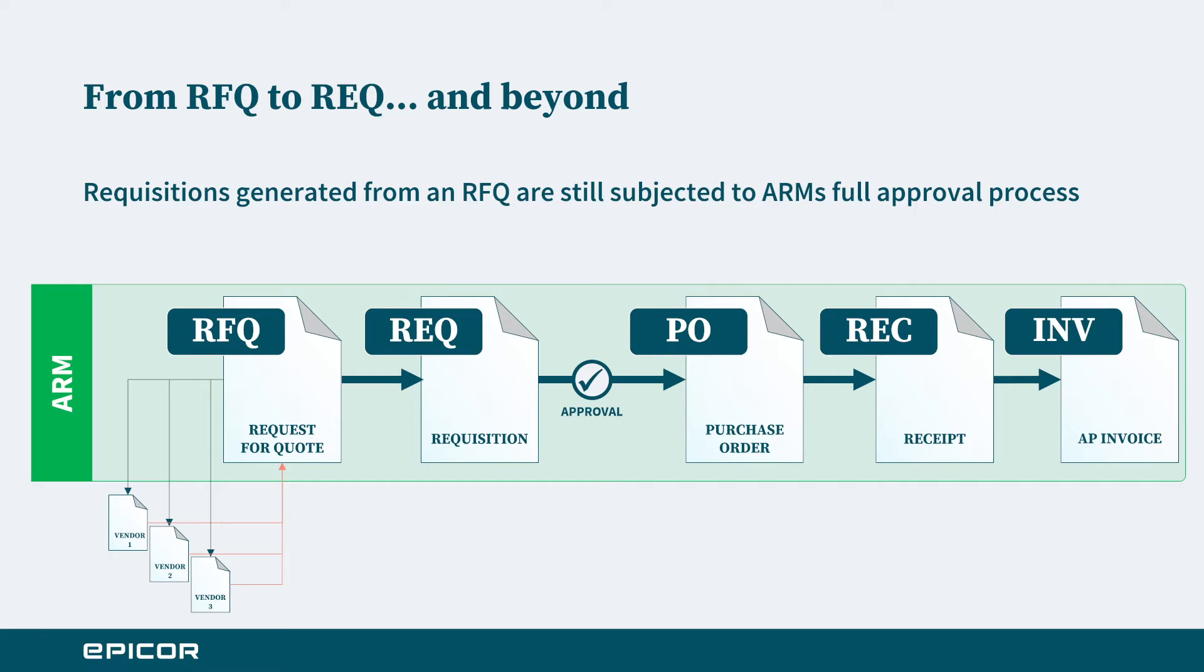The important takeaway point here is that those responses will then generate a requisition which of course still goes through our ARM approval and is subjected to that approval flow that you have finely tuned within ARM.